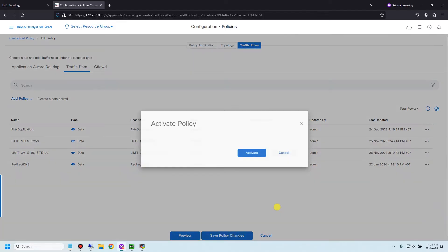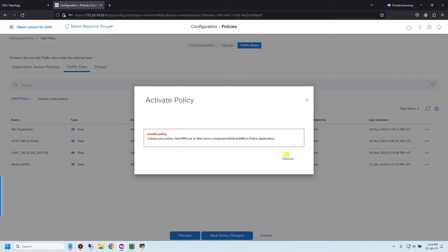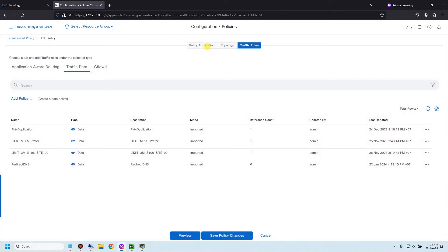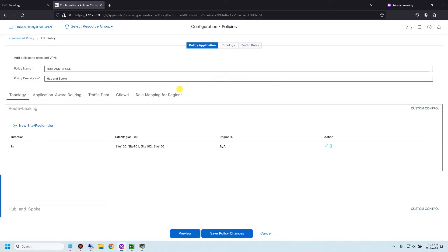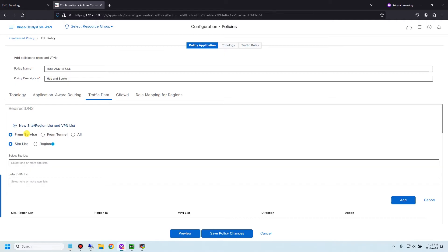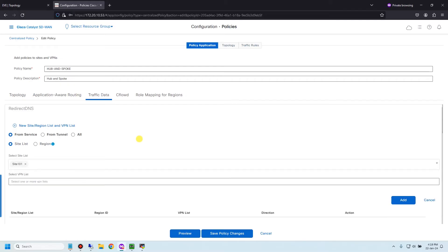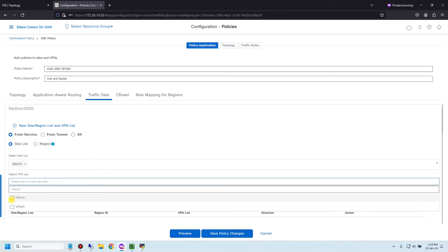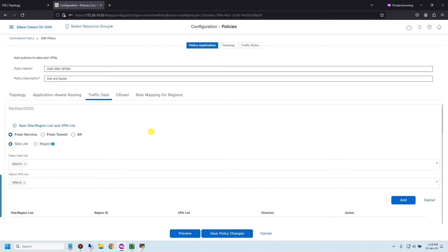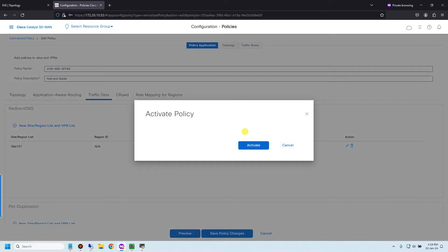Then activate the policy to vSmart. I need to go to Policy Application to define the location where I want to apply the policy. Under Traffic Data, select 'redirect DNS', create new, set direction from service, site list is 101, and VPN list is VPN 10 because the user belongs to VPN 10. Add, then save the policy change.